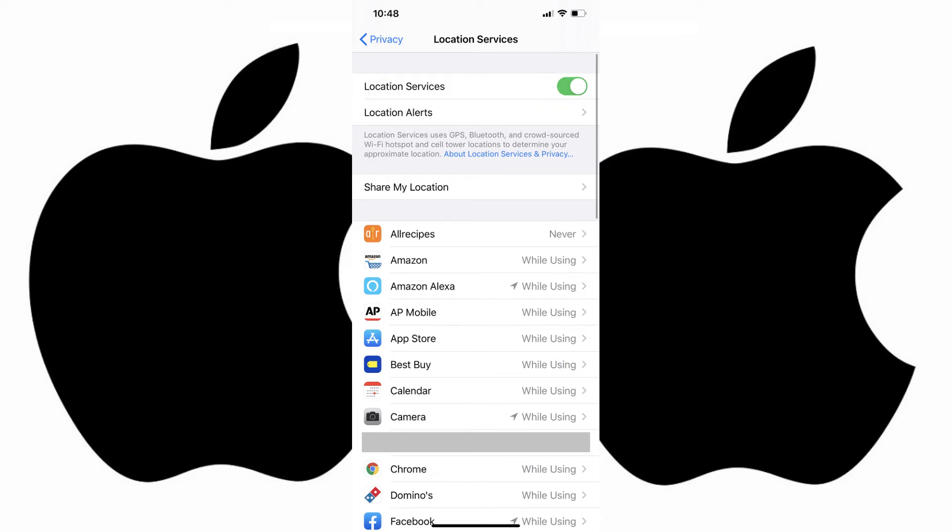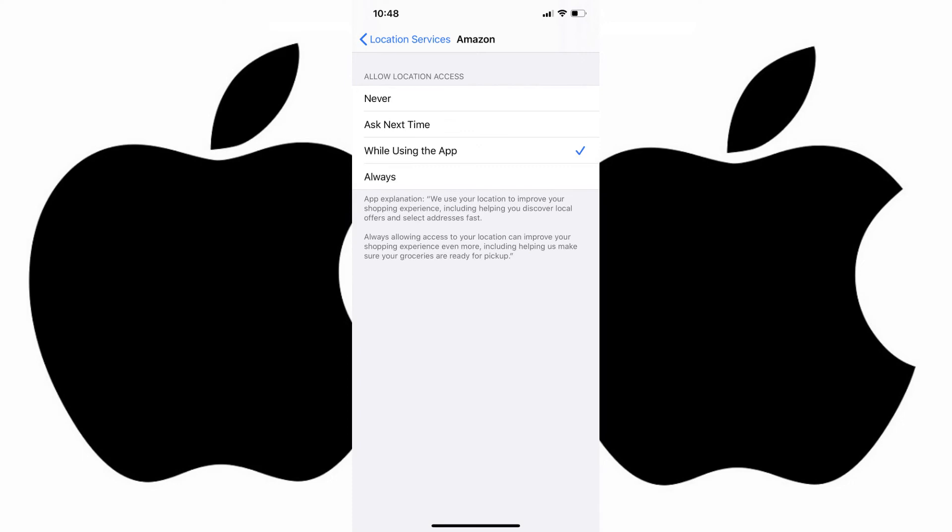Step 3. Tap the app where you want to either see or change how frequently that iPhone app tracks your location. In this example, I'll tap Amazon. The Location Tracking Information screen for that app will be displayed.